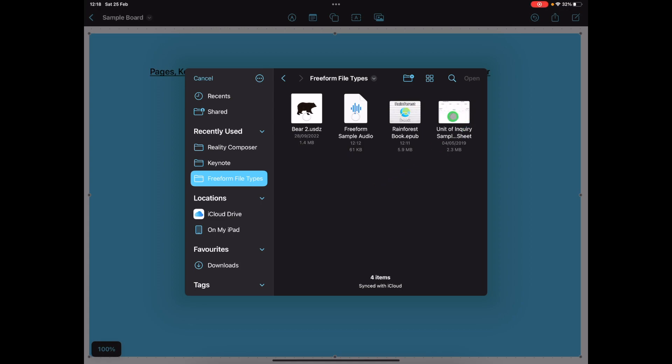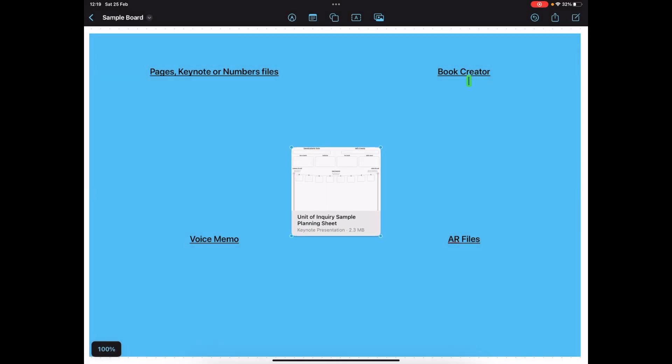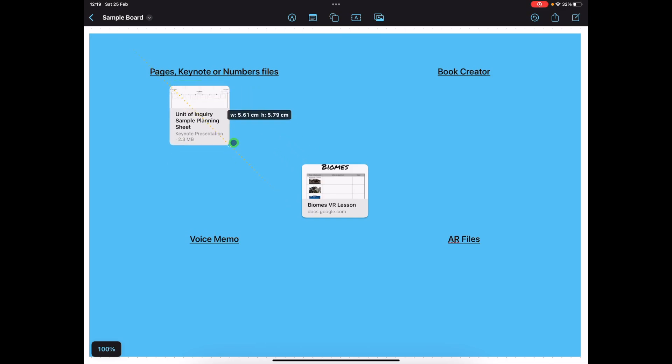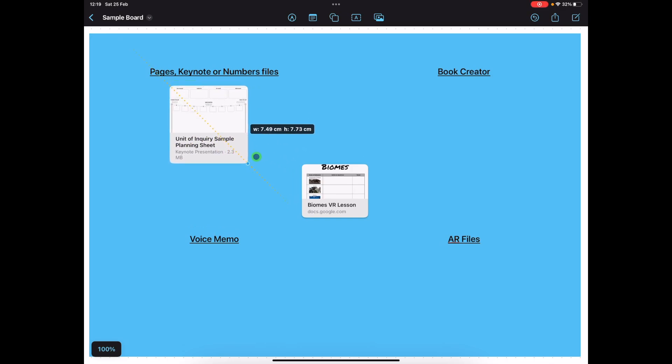This one is a, I believe it's a Keynote file. There we go, again you can resize as needed.